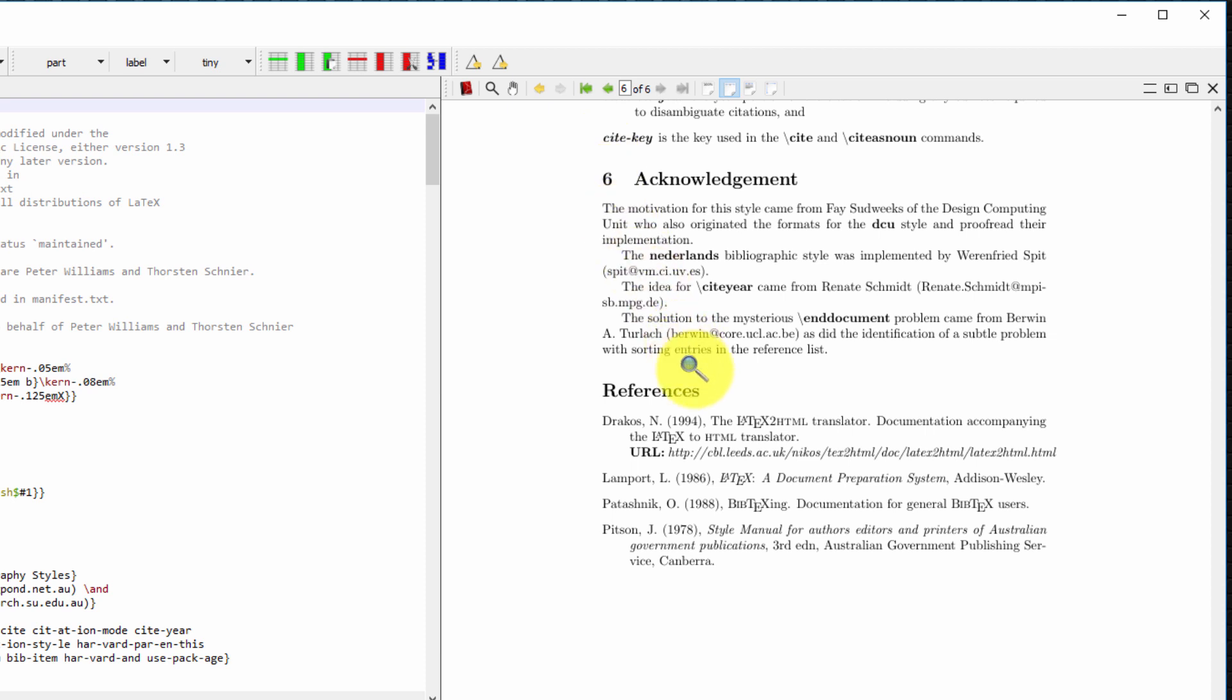So number two, I'm going to show you how to make the references section appear in the table of contents and to make it a clickable hyperlink.